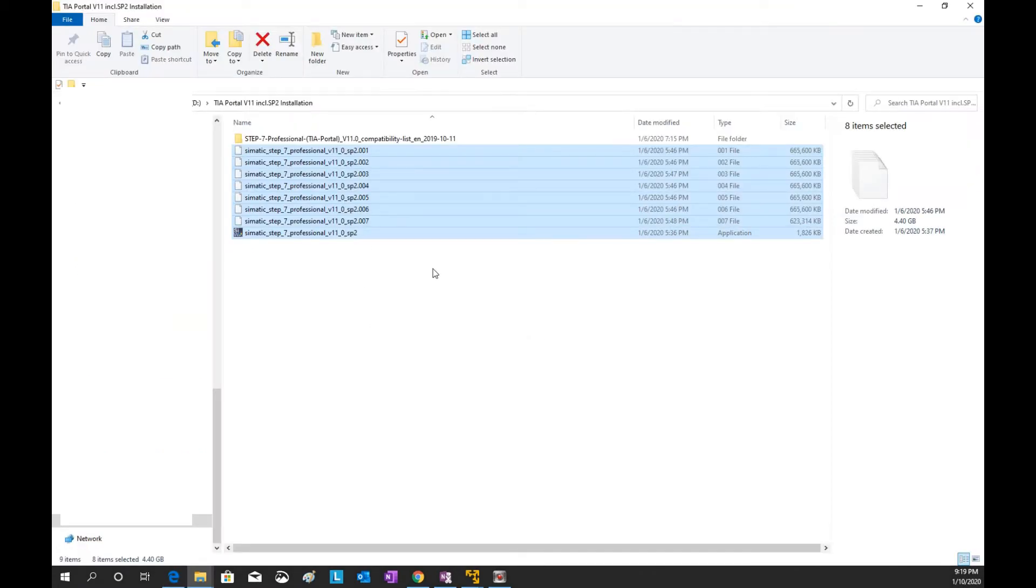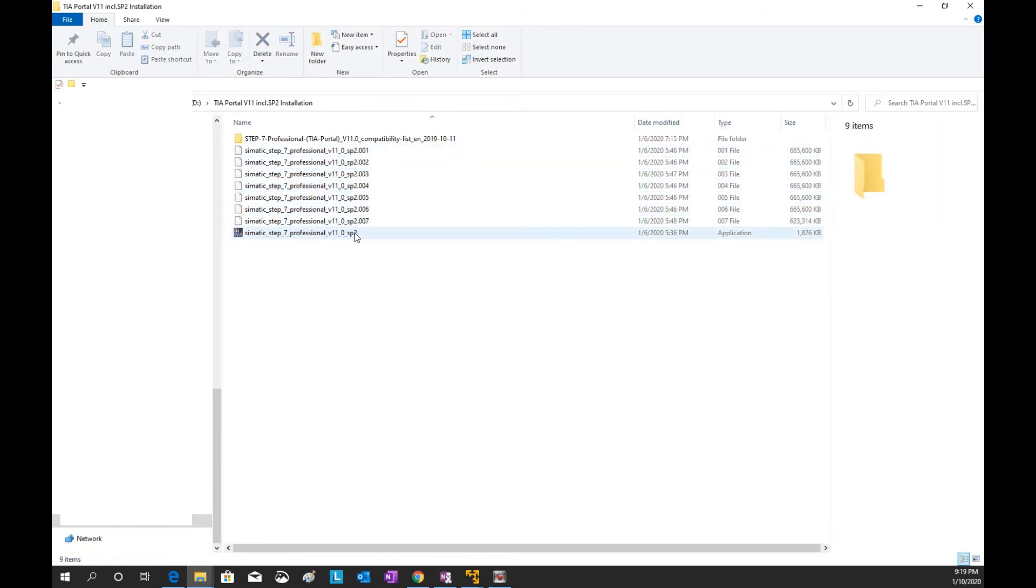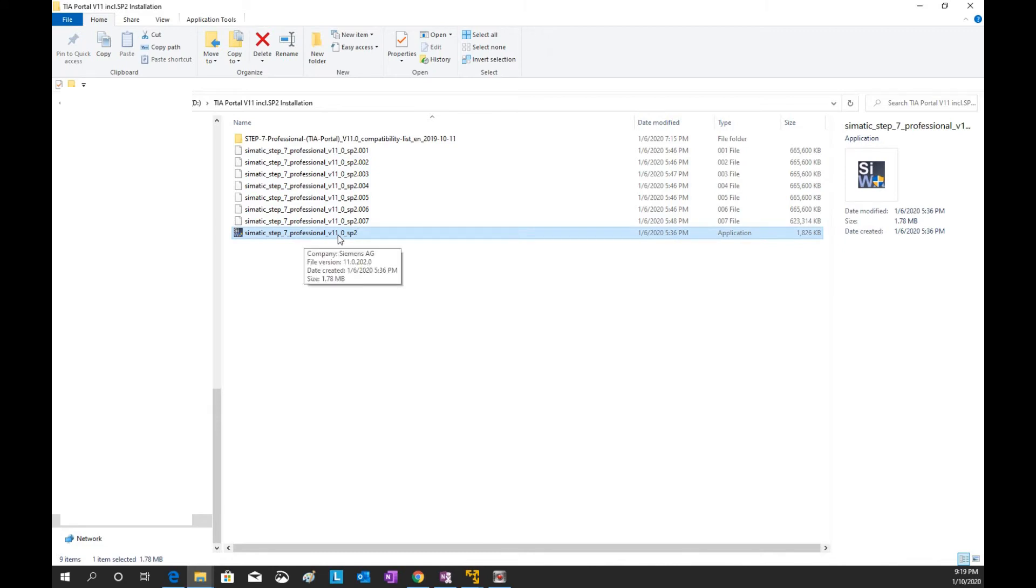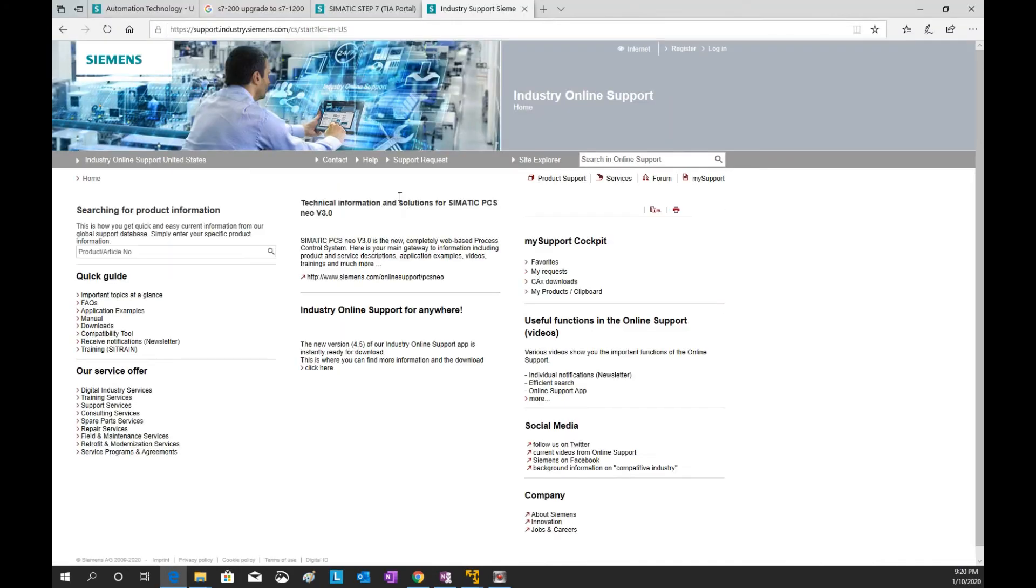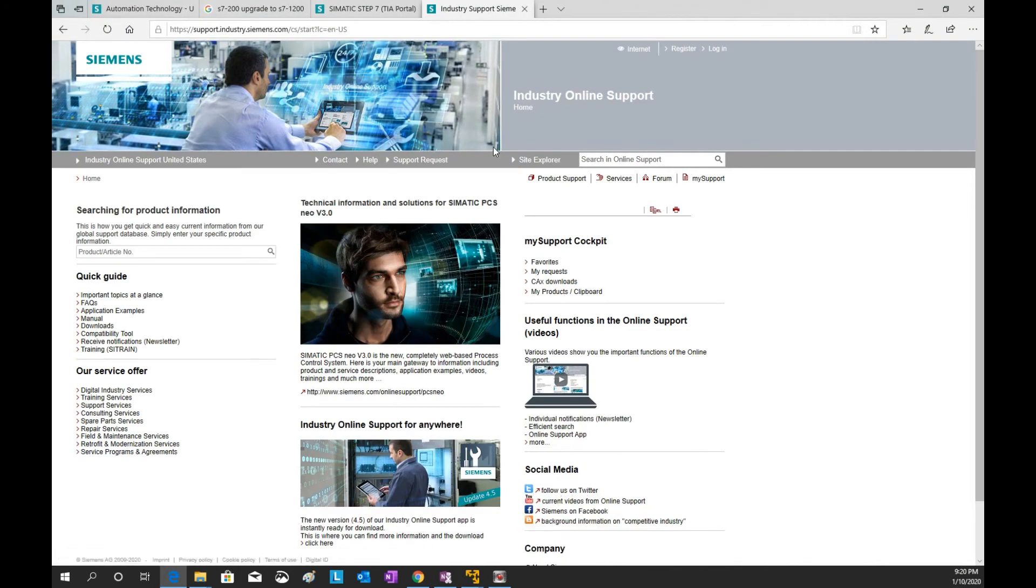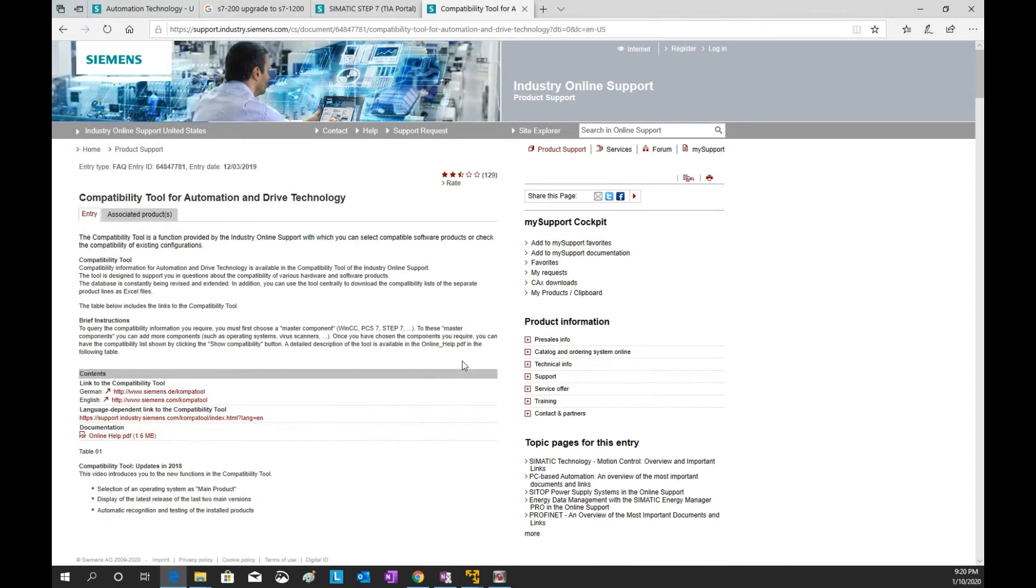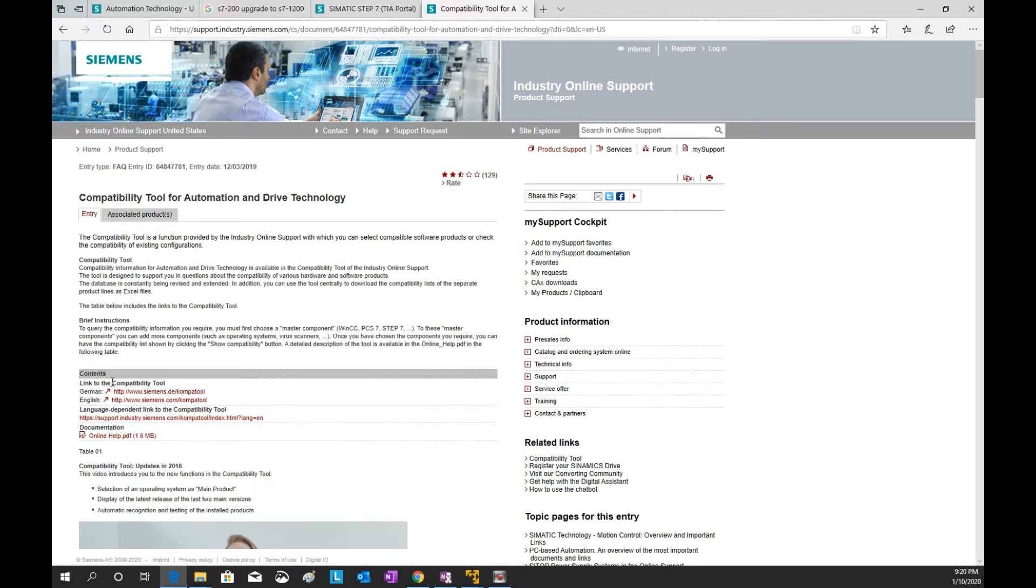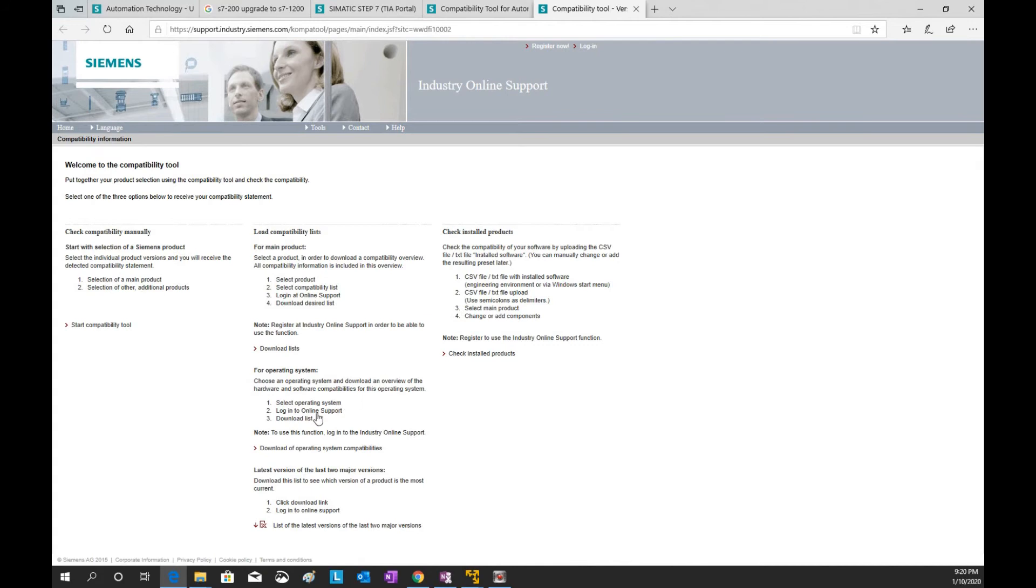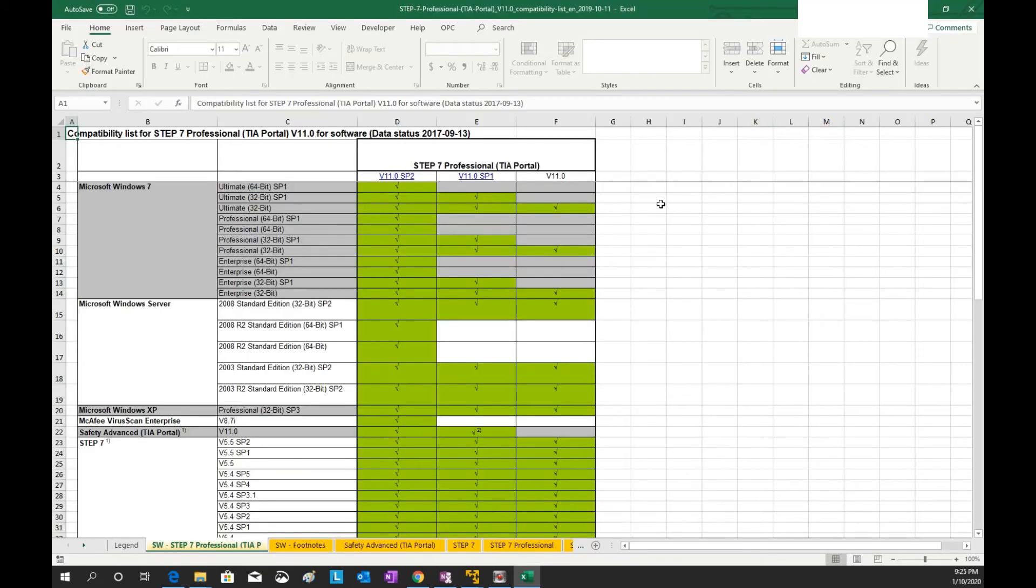So after you download all those files, the files will show up like this way. So when you double click this, it will extract to a folder. And after this extraction, it will automatically start the installation process. And other than this, I would like to show the compatibility issues. If we go back to this website and we can download this compatibility tool here, and search what operation system compatible with the version 11 SP2. From this Excel file, version 11 SP2 can be compatible with Windows 7 and Windows XP.